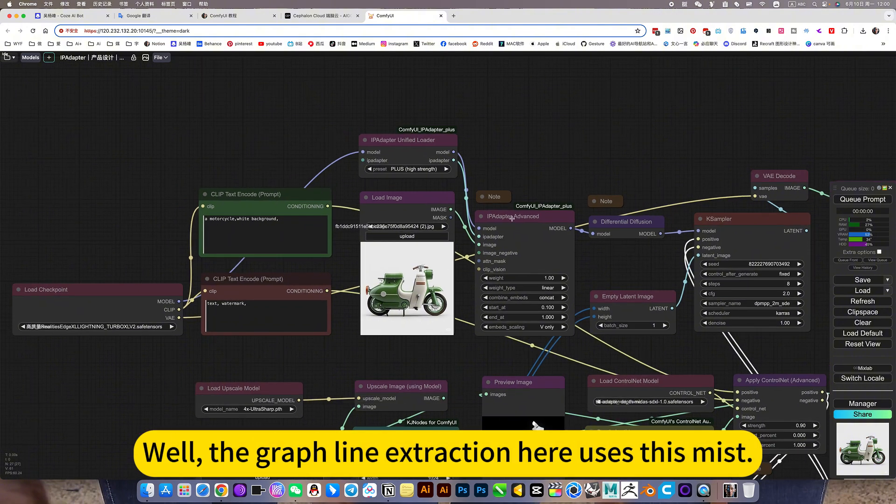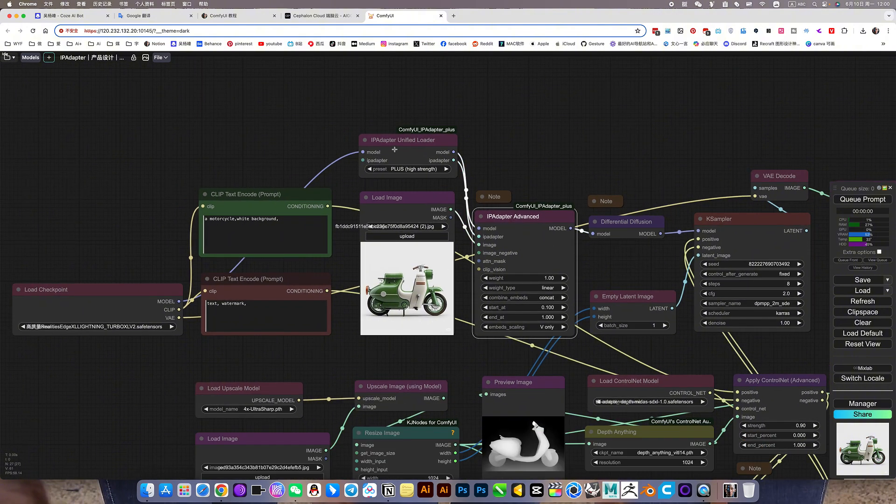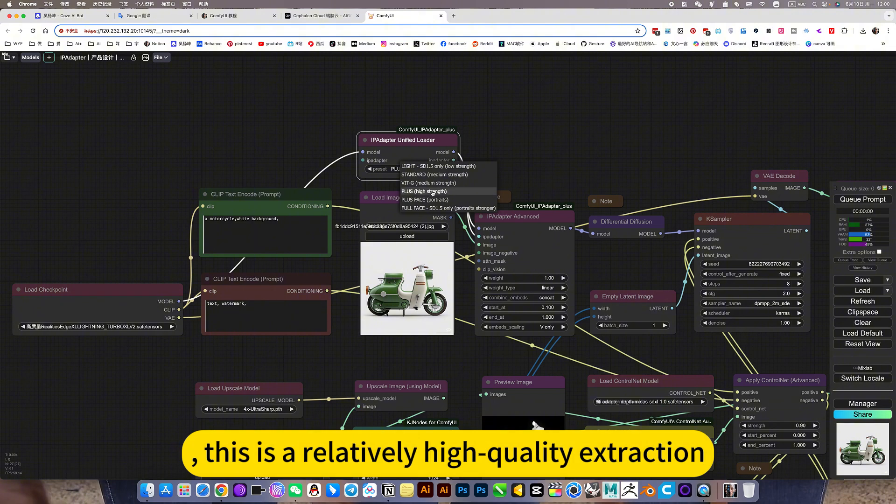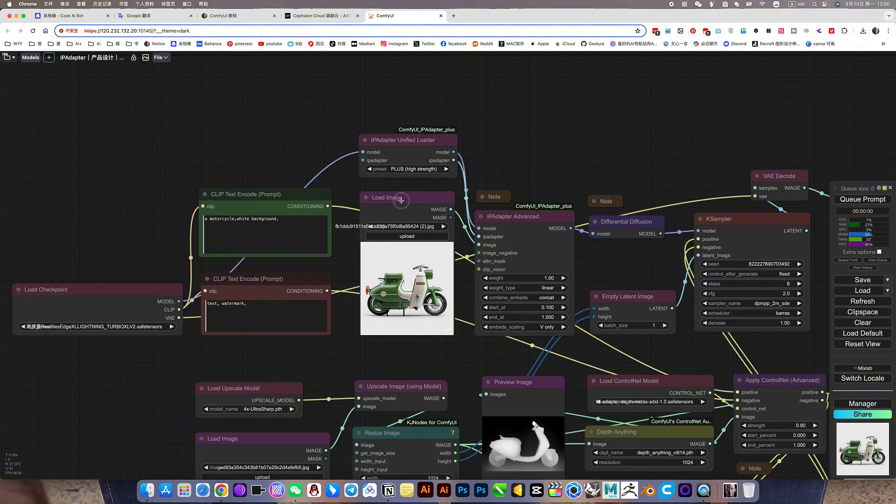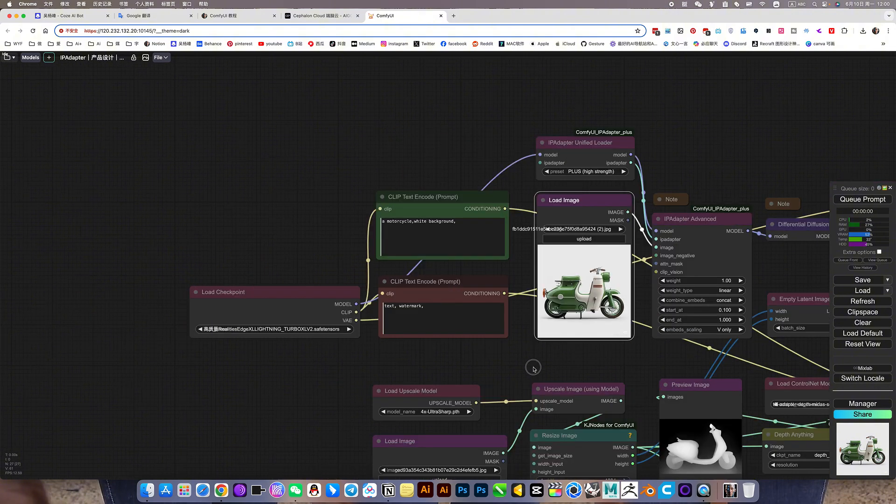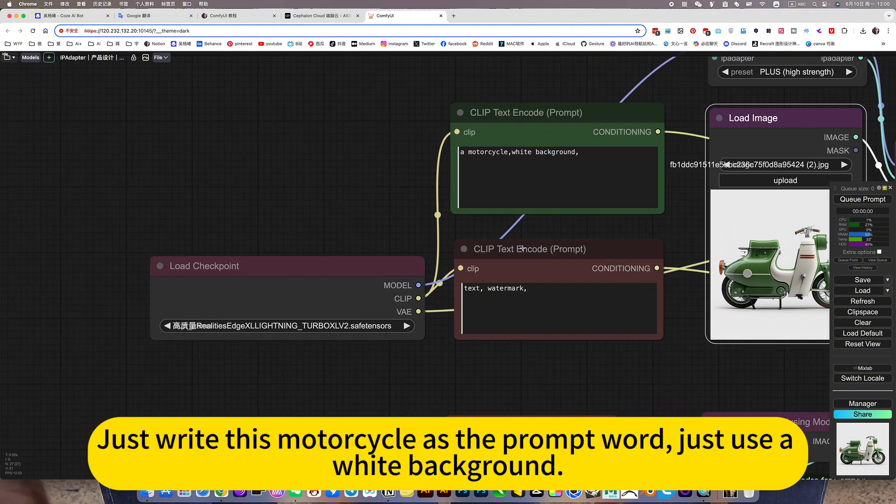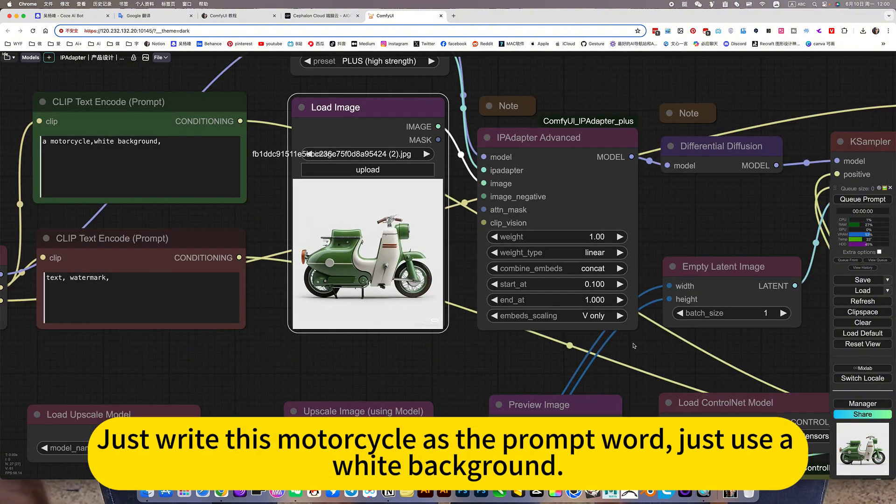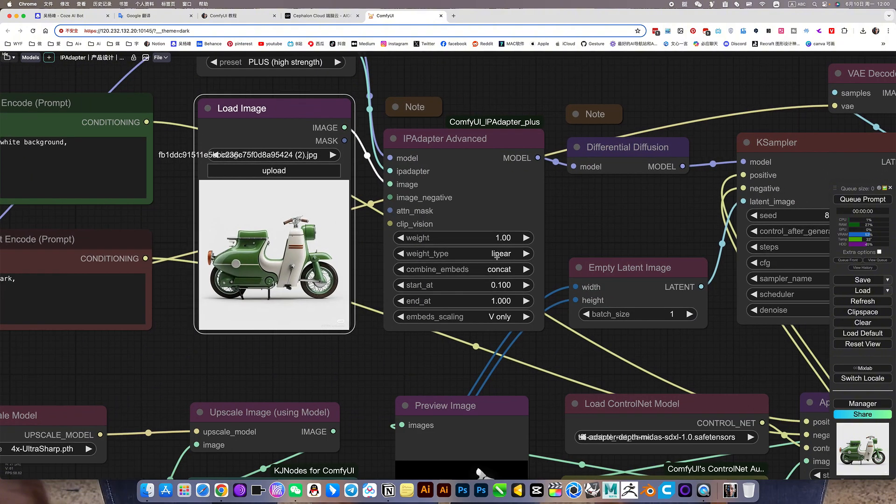The graph line extraction here uses this myth. This is a relatively high quality extraction. Then give him a reference picture. Just ride this motorcycle as the prompt word. Just use a white background.